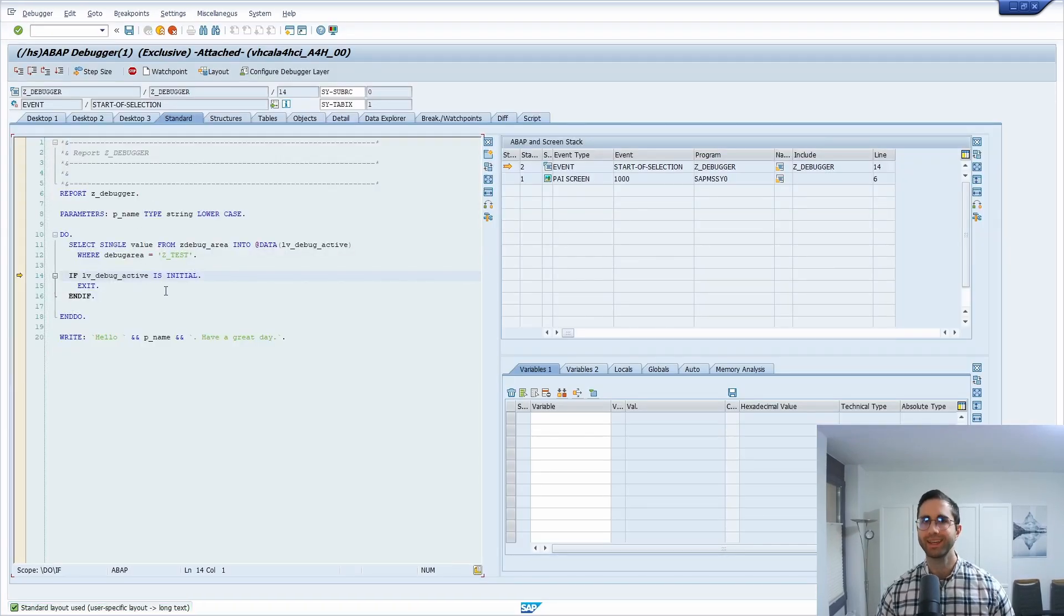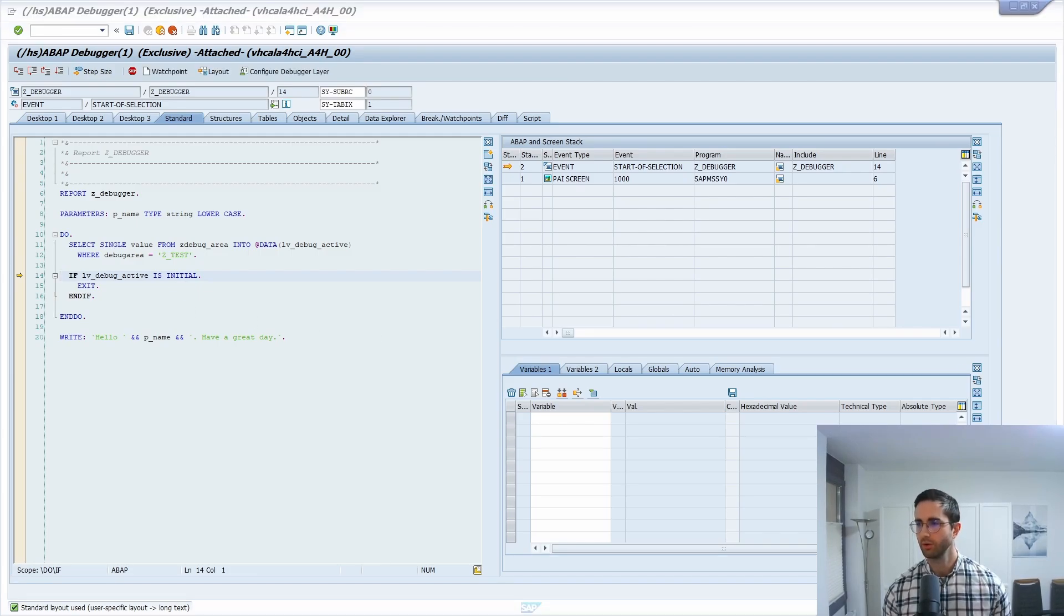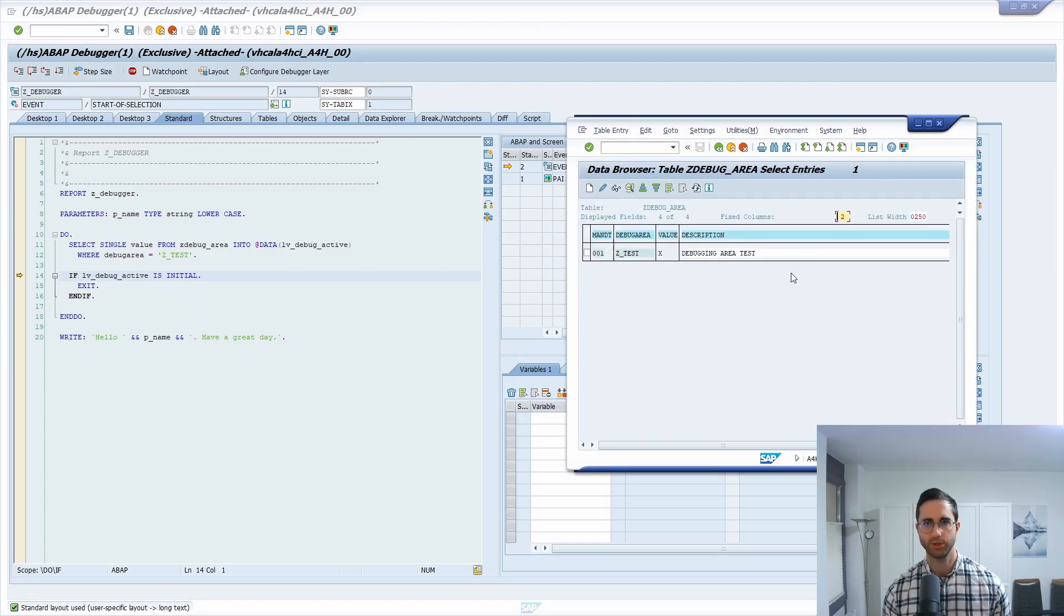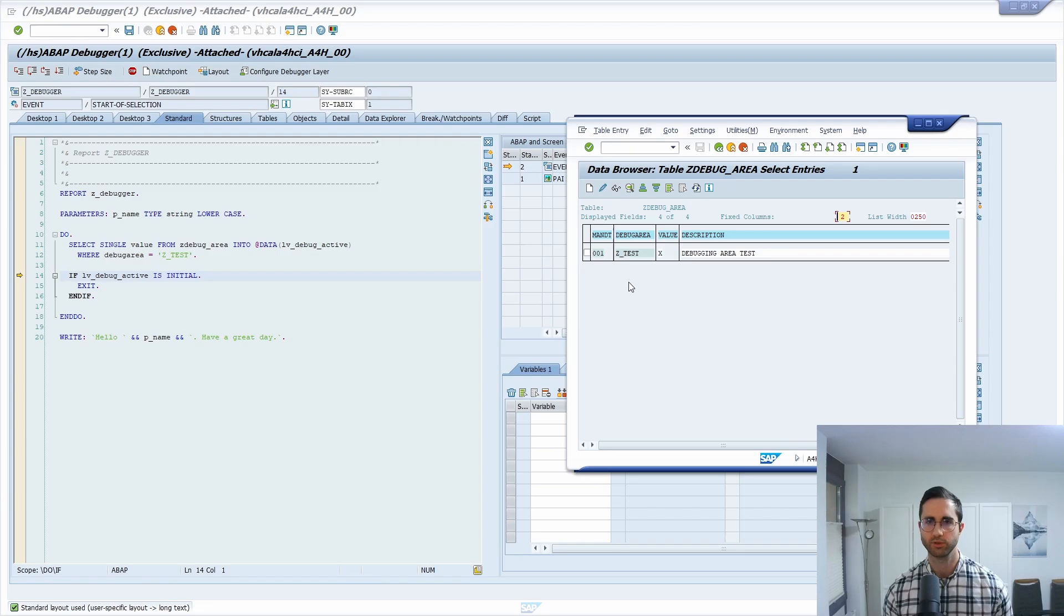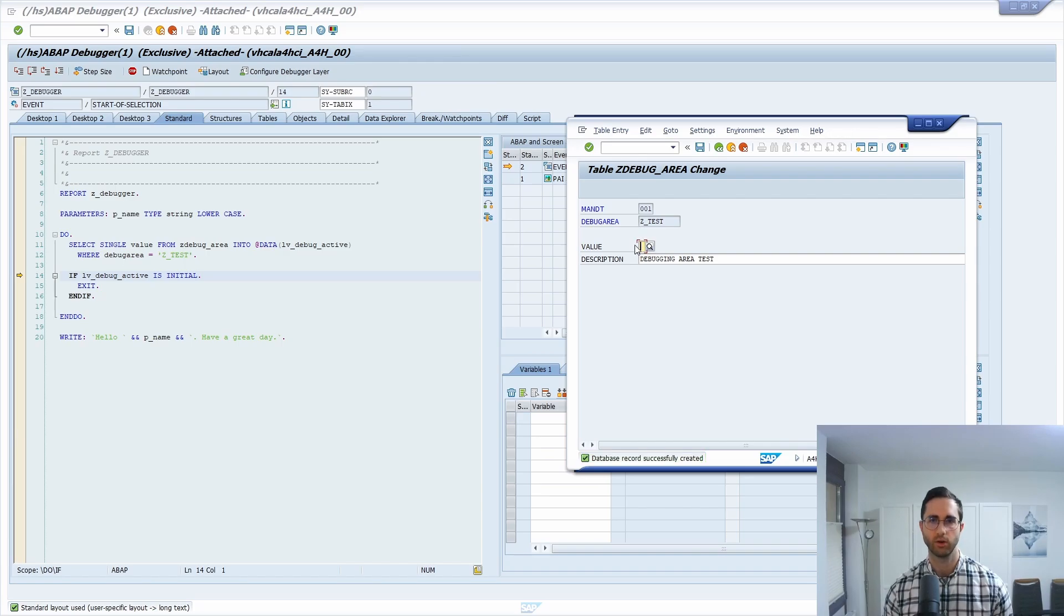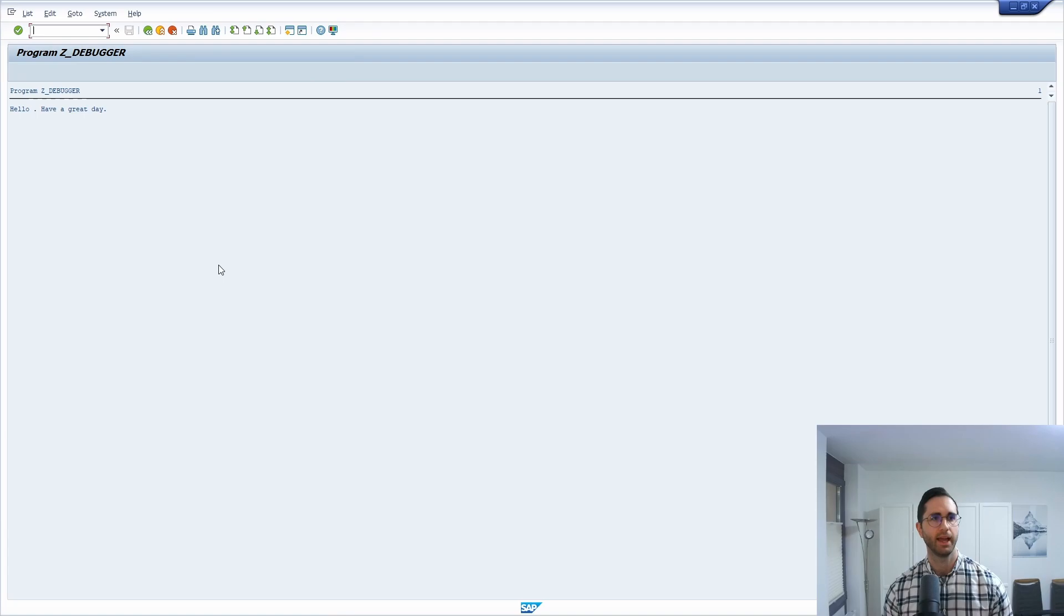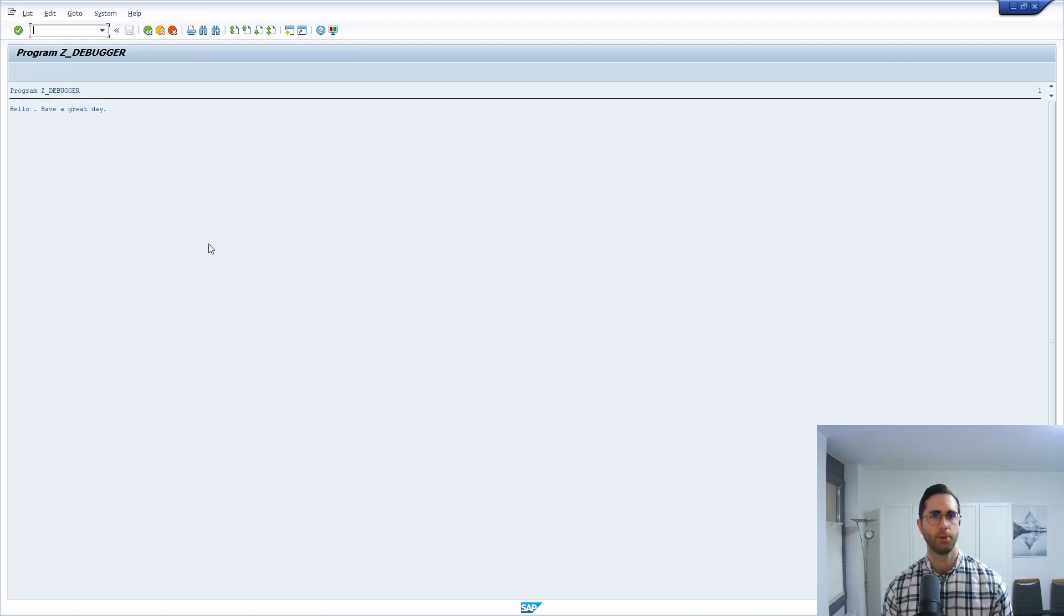How you can also get out of this. So you can basically now go once again to your debug area, to your custom solution. And you have to change this and you have to set this to inactive. So remove this flag. And if I now F8, then I'm also out of the program.